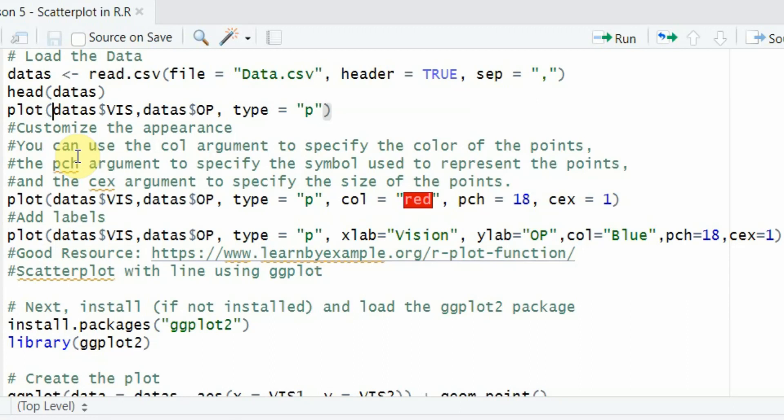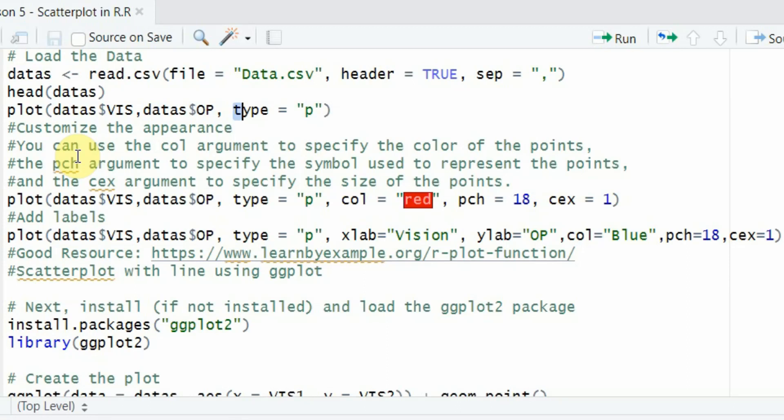Now, how do we do our simplest of the plots? So we will use the plot function. Since it's a function, so use parentheses. And this is my x variable, and this is my y. And I want a plot. This will give me a scatter plot. So let's run it.